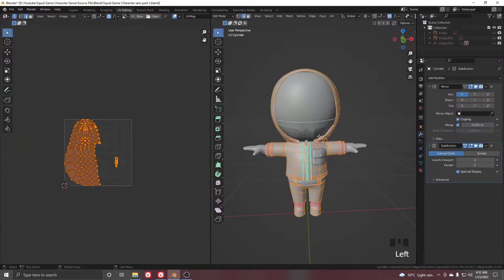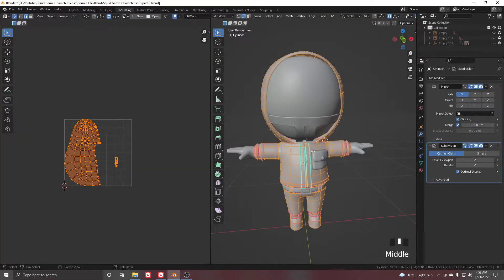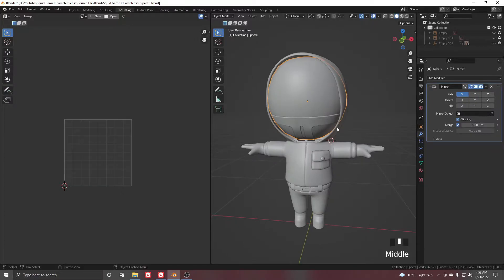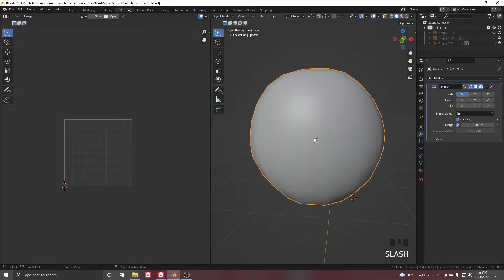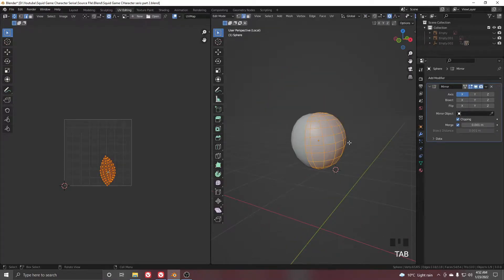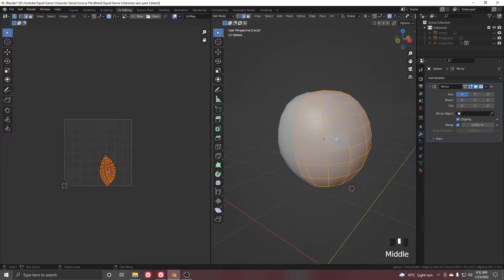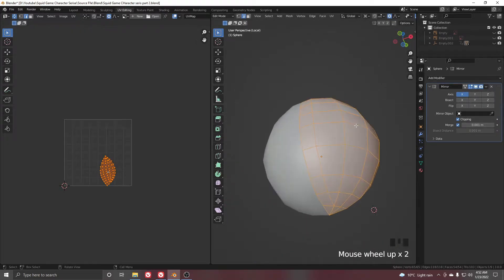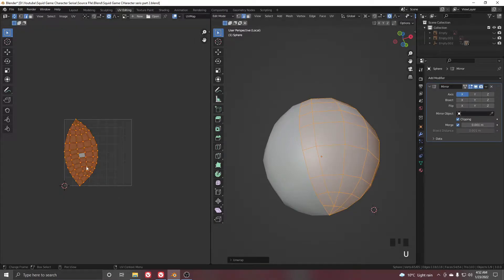First, go to the UV Editing menu and select our mask. Press the slash button to solo it, then go to Edit Mode. It's a simple object with a mirror modifier, so we don't need to add seams. Just select all, press U, and make it unwrap.